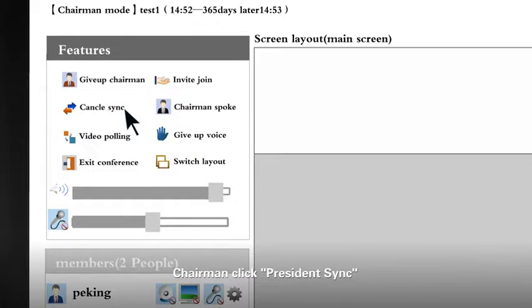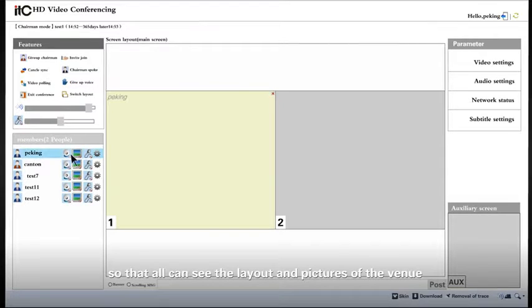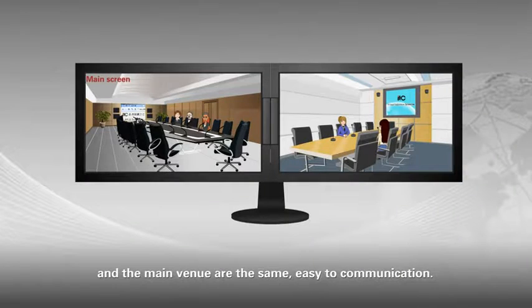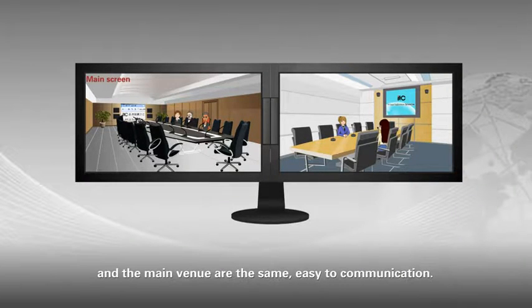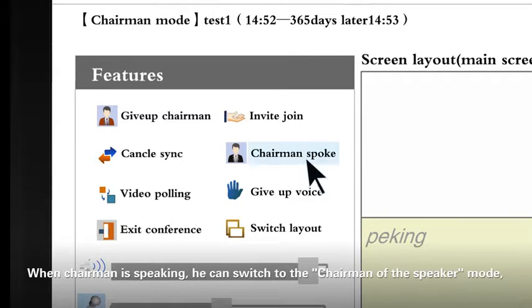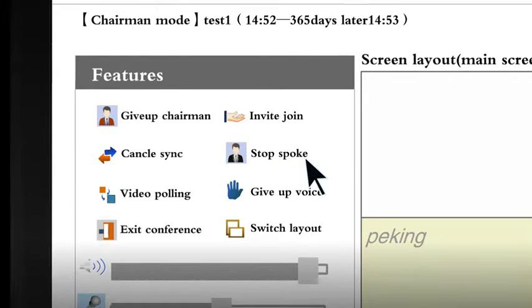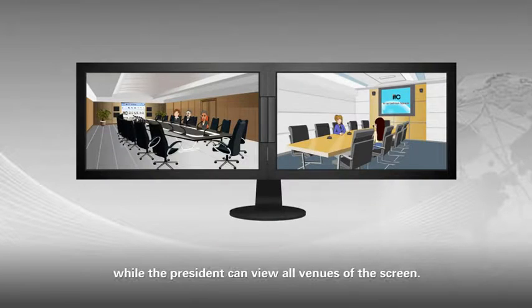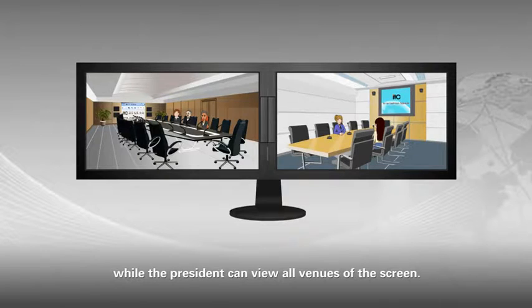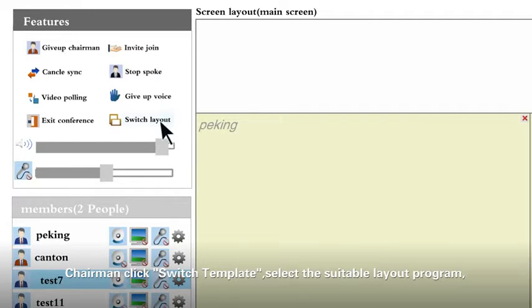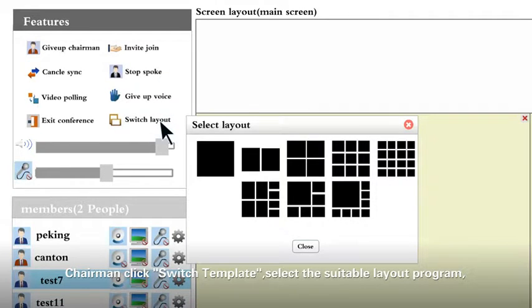Chairman click President Sync. So that all can see the layout and pictures of the venue and the main venue at the same. Easy to communication. When chairman is speaking, he can switch to as the main speaker model. We can all look at the main venue, while the president can view all venues of the screen.